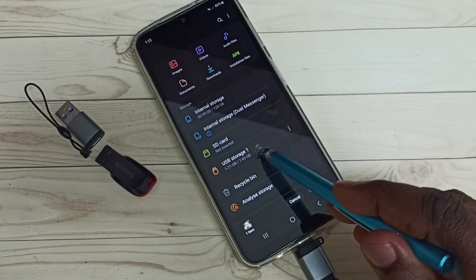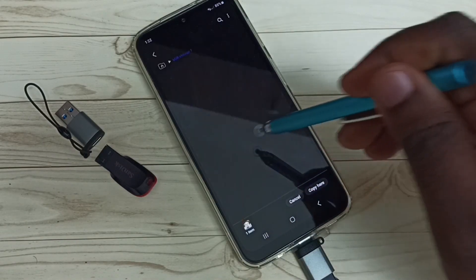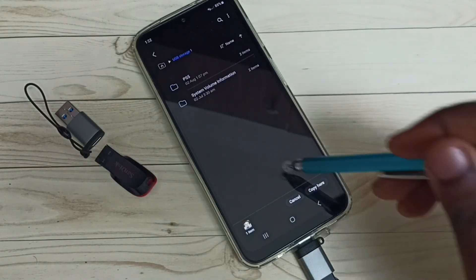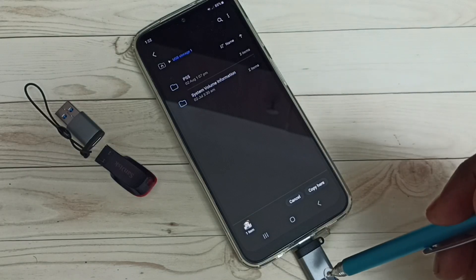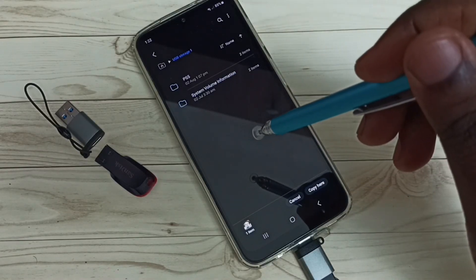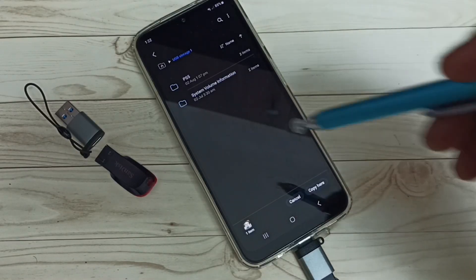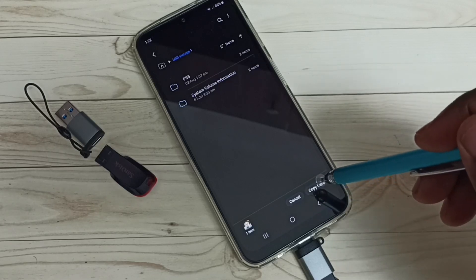So next I need to paste that image into this USB pen drive. Go back, then from here tap on USB Storage 1. So now we are inside this connected USB pen drive. Now we can paste that copied image here — tap on 'Paste here'.